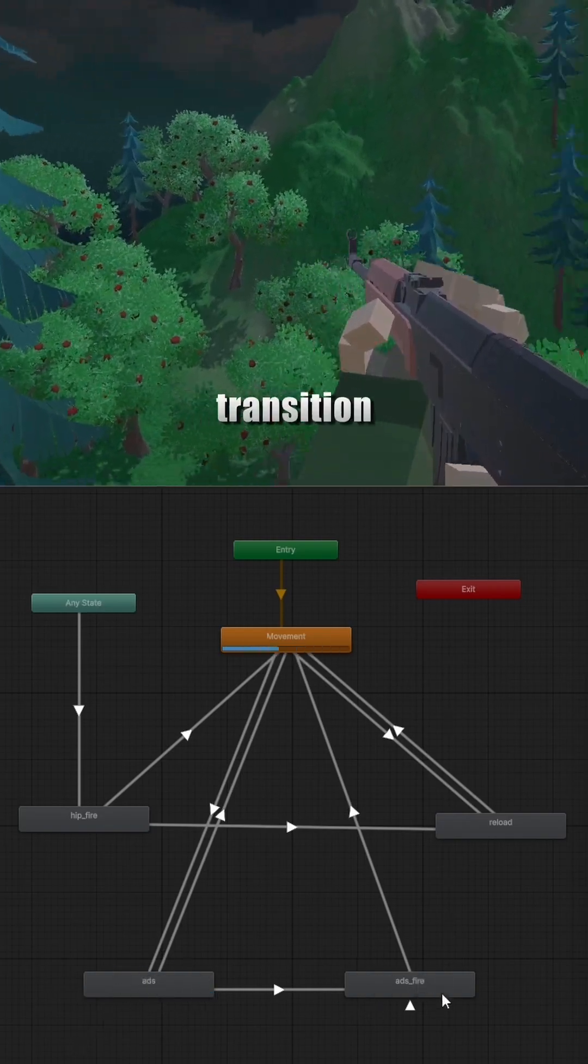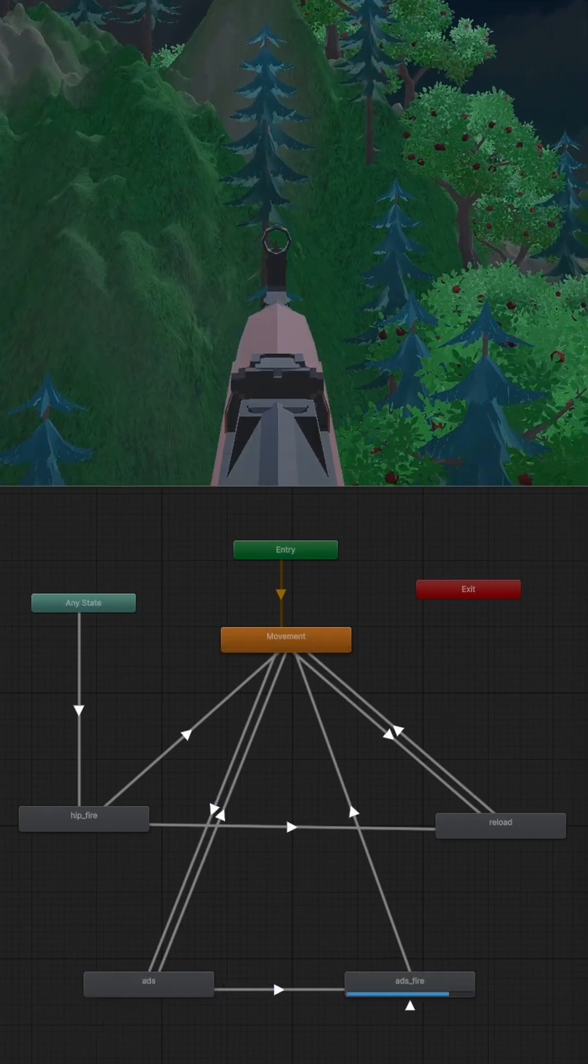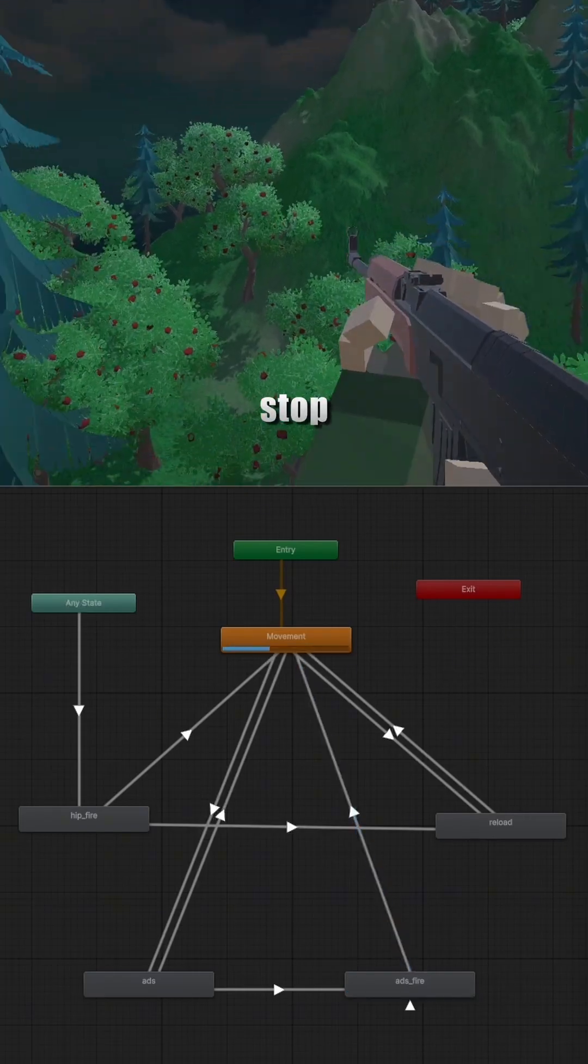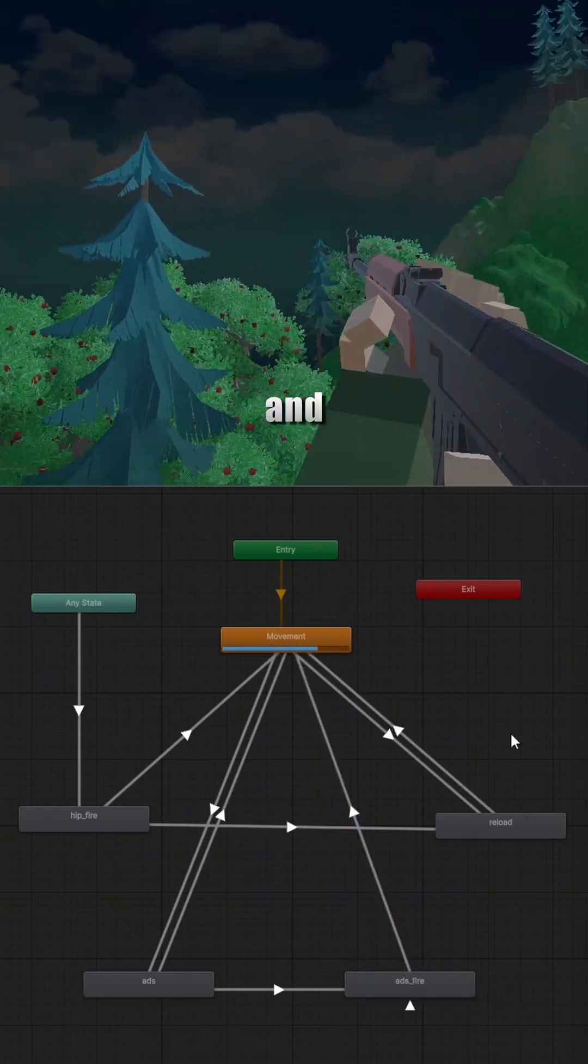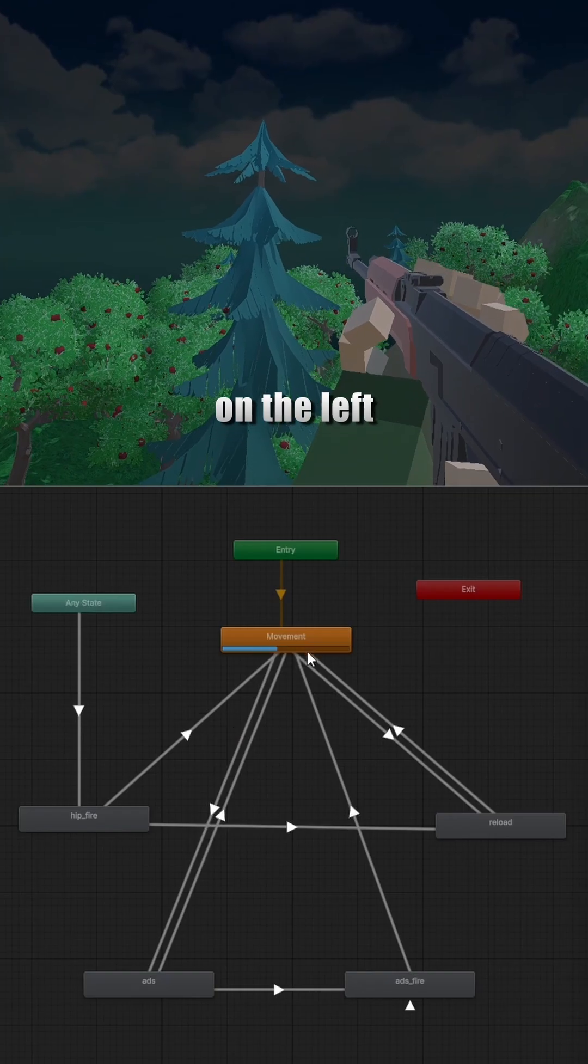From ADS, there's a transition to ADS fire. This gets triggered whenever I fire while aiming. If I stop holding right click, is aiming turns off and both ADS and ADS fire just goes straight back to the movement state.